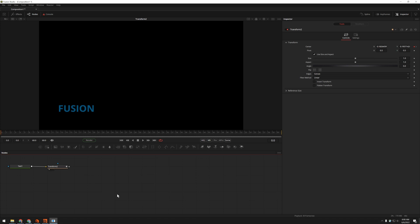You can use the value keyword variable to put an expression on something that's already keyframed. But Fusion doesn't have the ability to do that. It doesn't have that value thing, and if you put an expression on a keyframed value, it wipes out the keyframing.